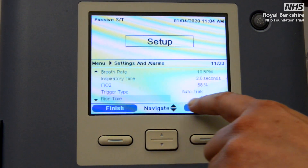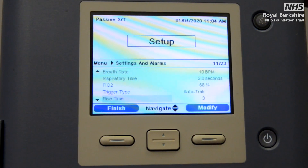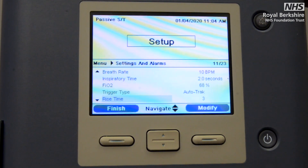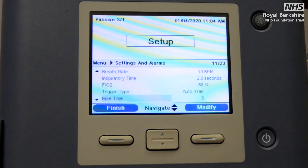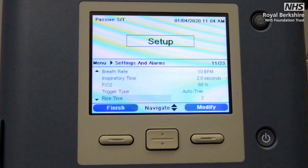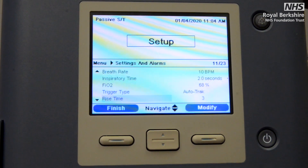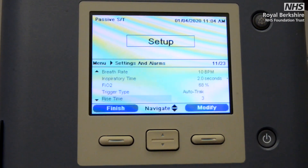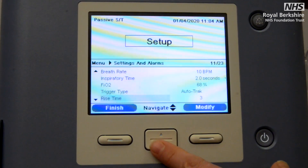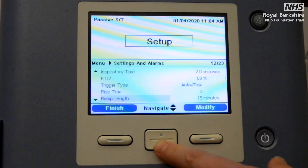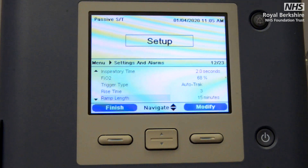Next is the rise time — please don't worry too much about this. It's a setting that can be set from one to six, so when you're initially setting up, just set it on number three, right in the middle. This relates to whether your patient is not quite achieving the inspired peak airway pressure you've set — some specialist clinicians will come and titrate that to help the machine assist the patient in achieving those settings. Set it on three for initial setup.